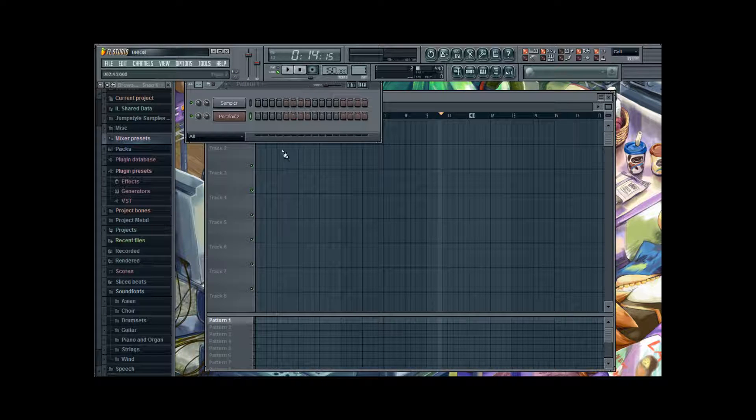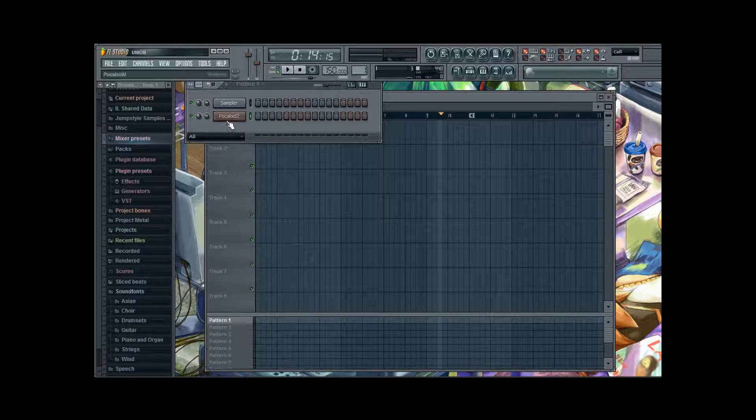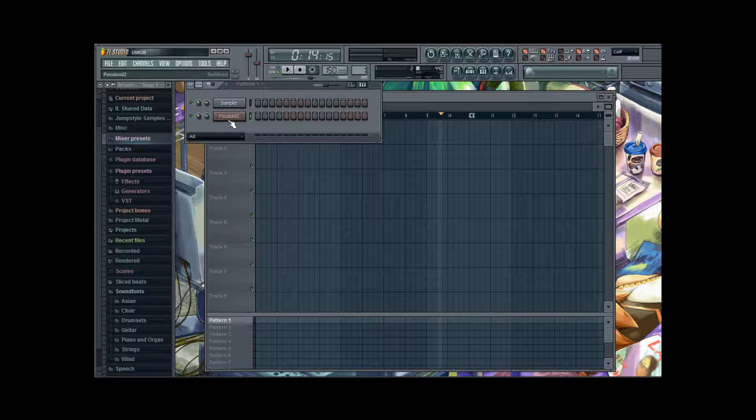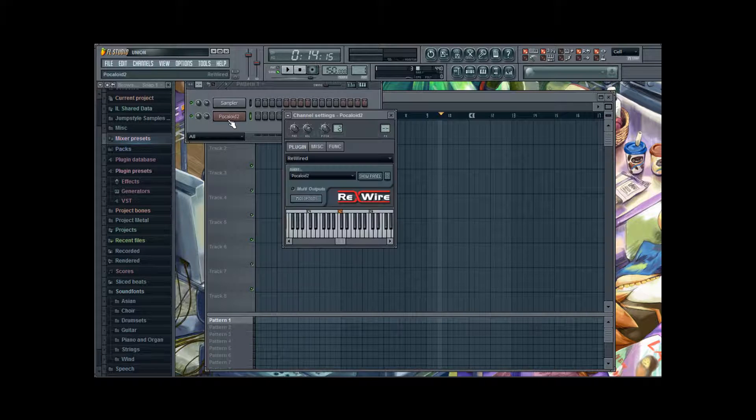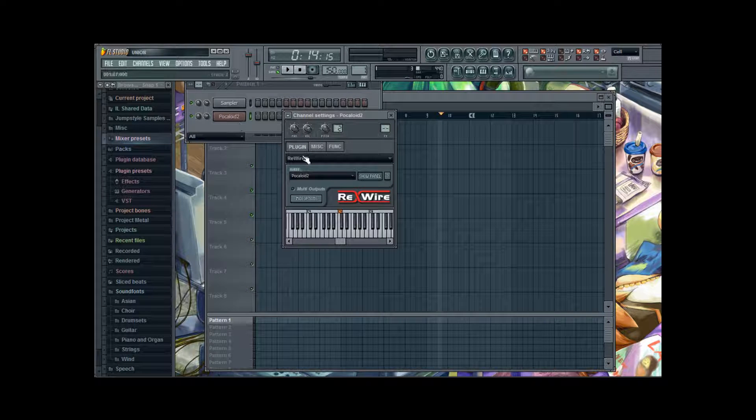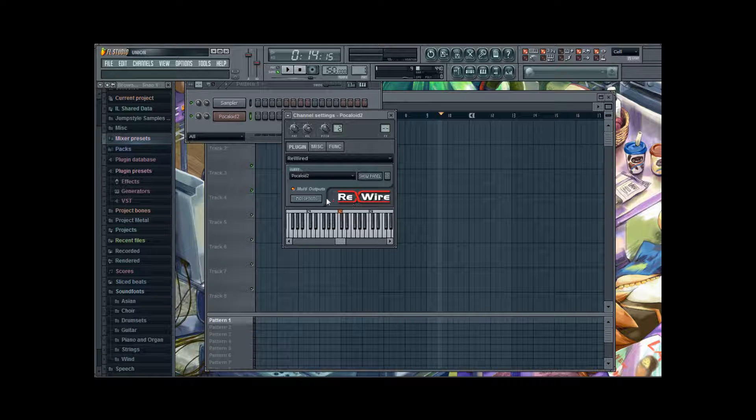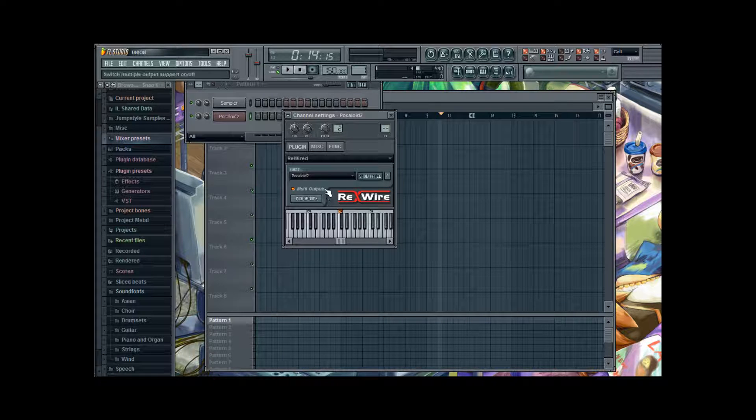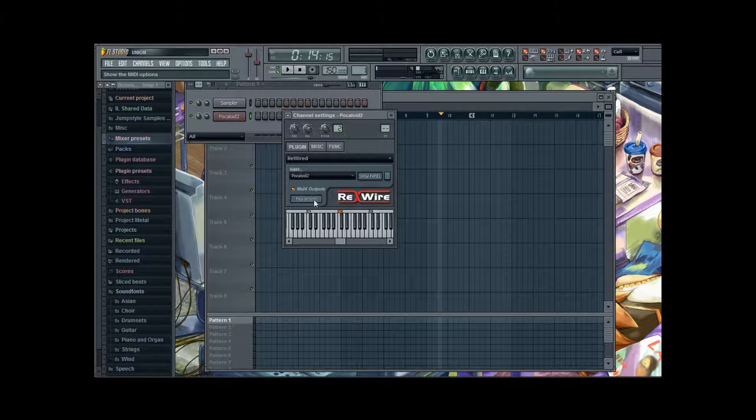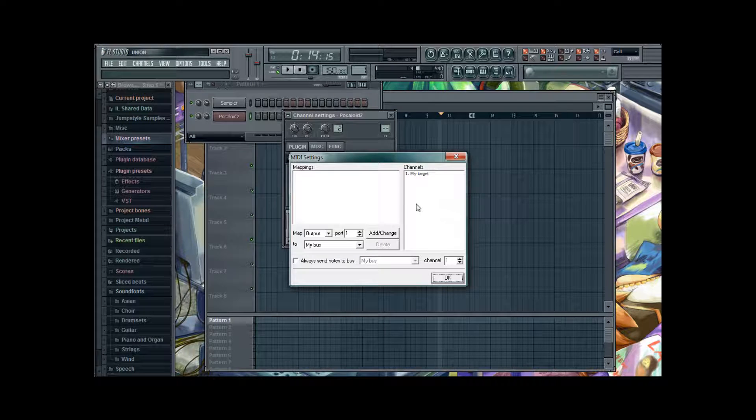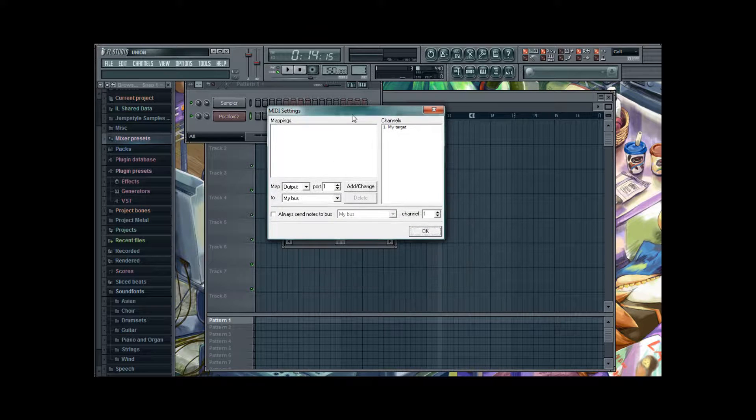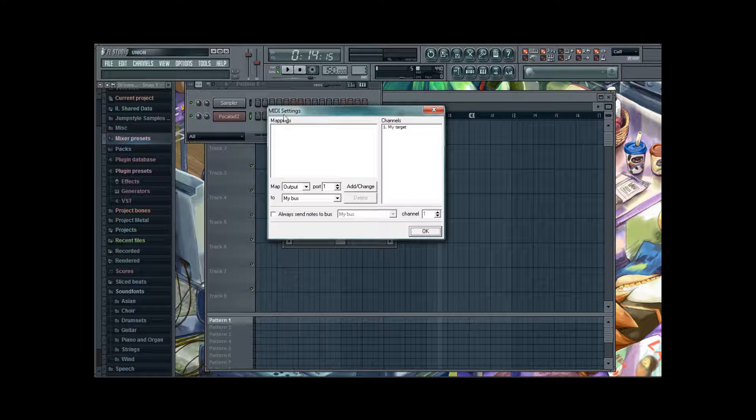Now what we're gonna do is, we're gonna open our Vocaloid 2 channel window with a rewire. We're gonna select Multi Options. We're gonna open MIDI Options. And we'll get this little window which says MIDI Settings.